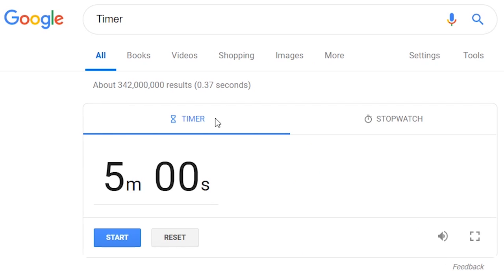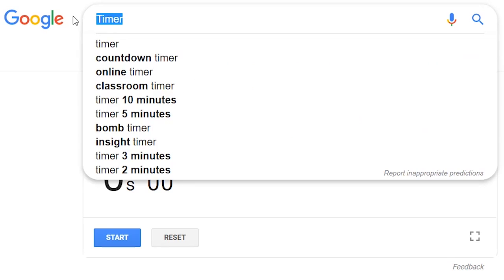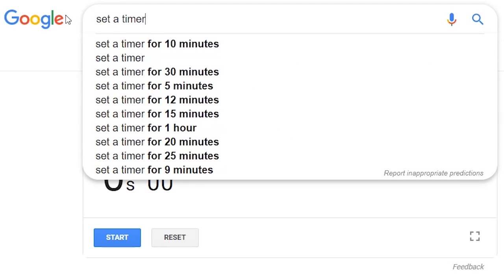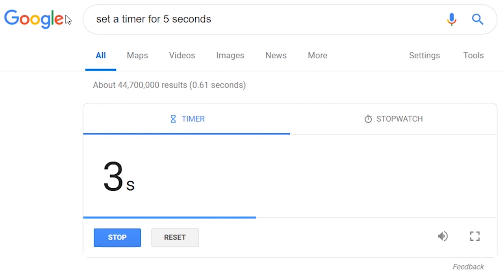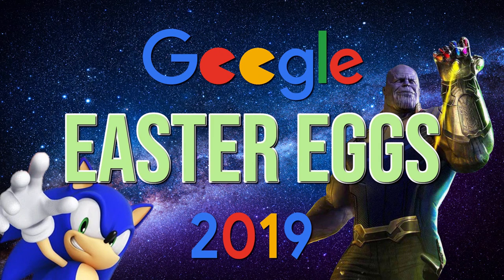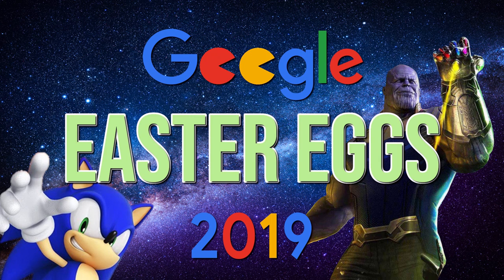Doing a search for 'timer' gives you an interactive timer or stopwatch. Or you could just do a search with 'set a timer for' followed by the time. It looks like we're out of time. If you're new to this channel, subscribe and click the bell notification icon for even more cool internet and software tricks coming soon here on Tech Gumbo.